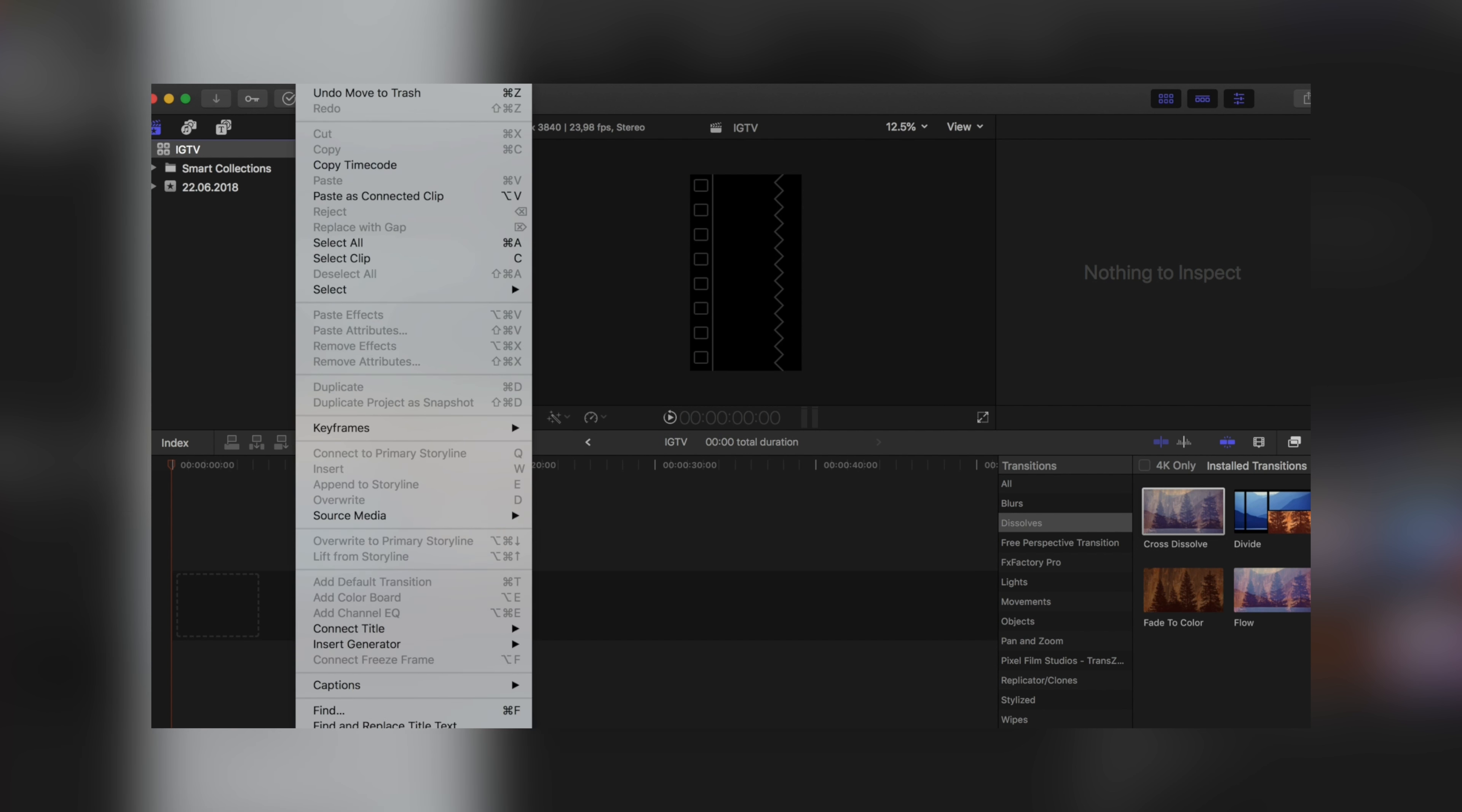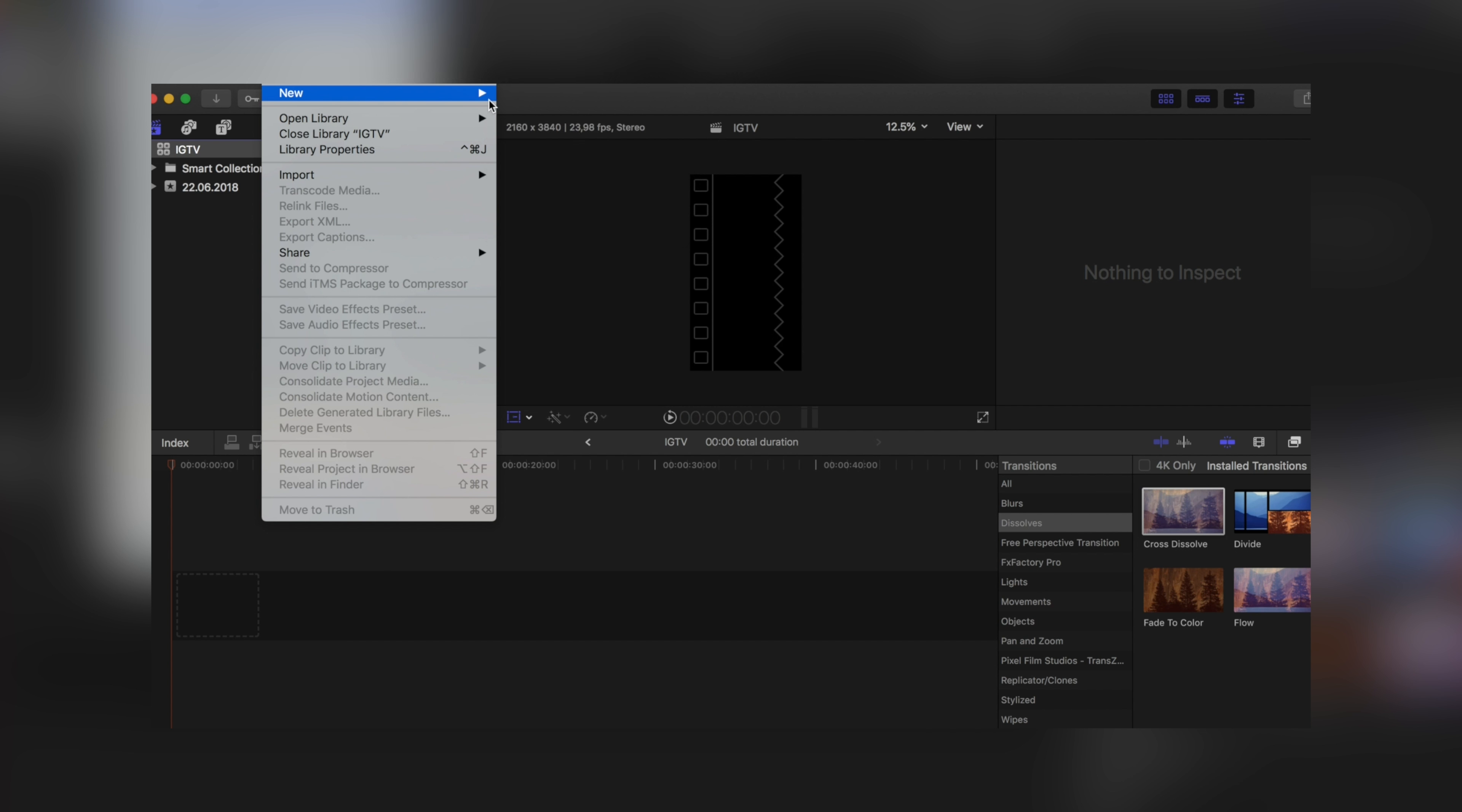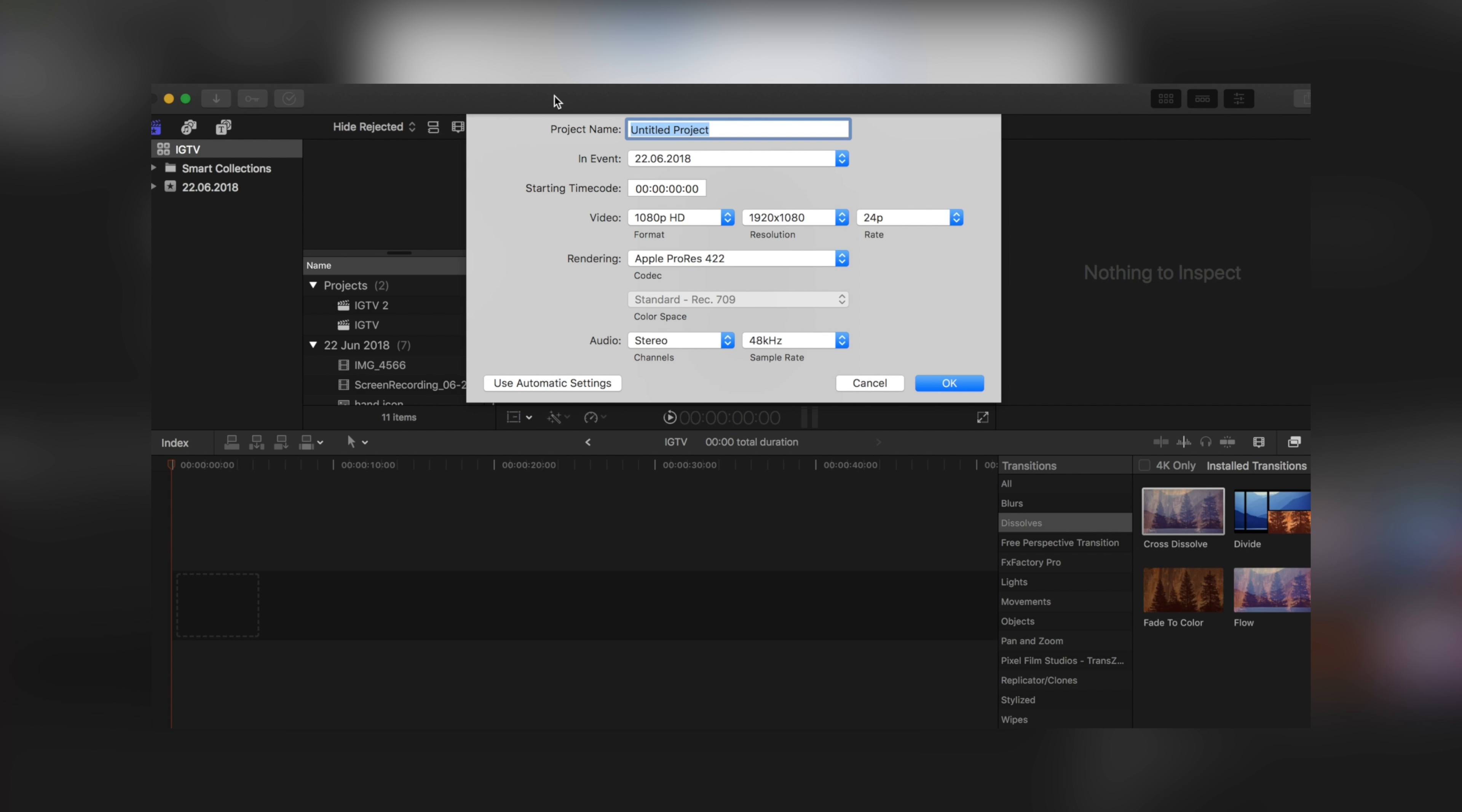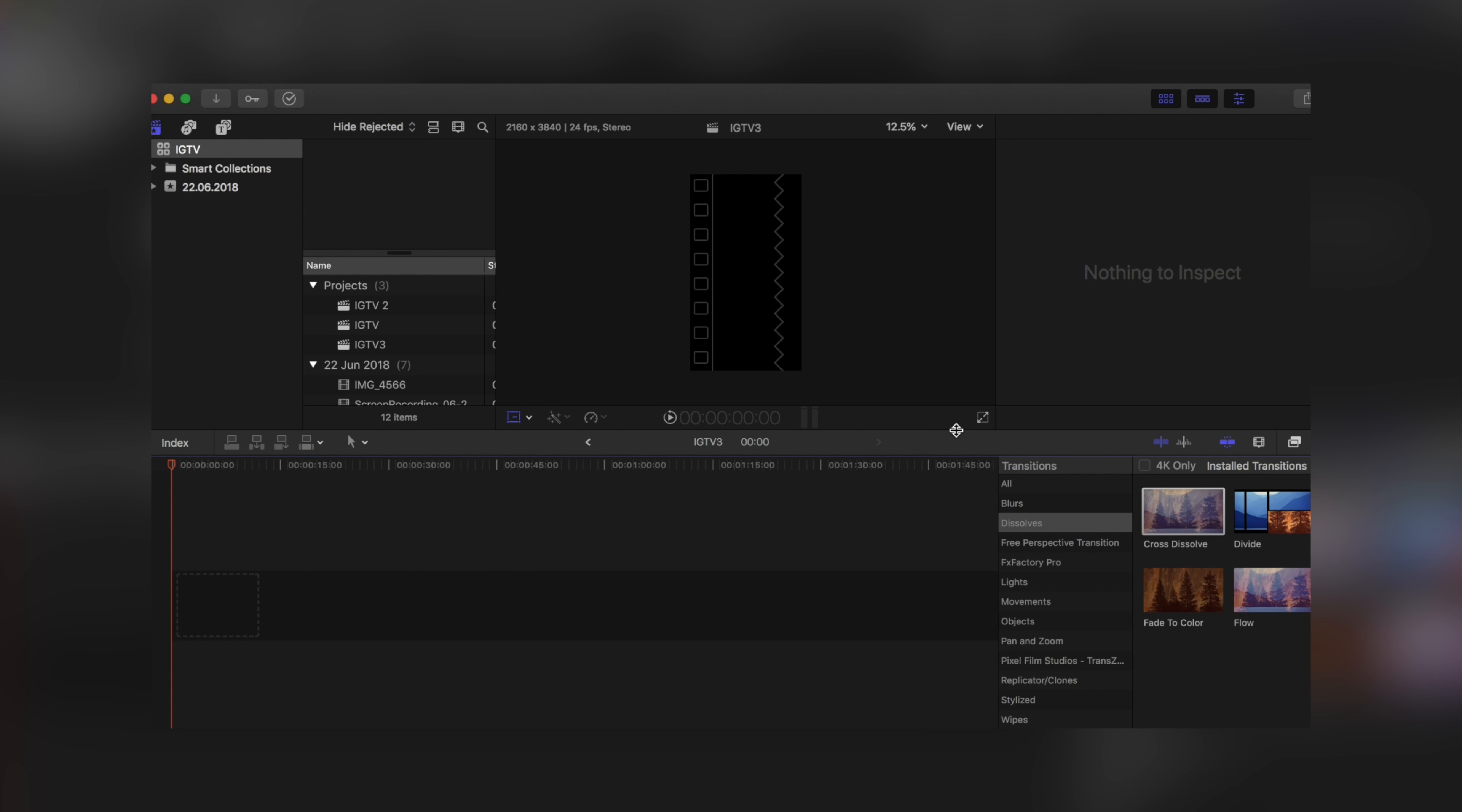When you open Final Cut Pro X, push the new project button. Name the project and set video settings to custom resolution: 2160 by 3840, the highest resolution for Instagram TV. Then you're ready to add some videos.